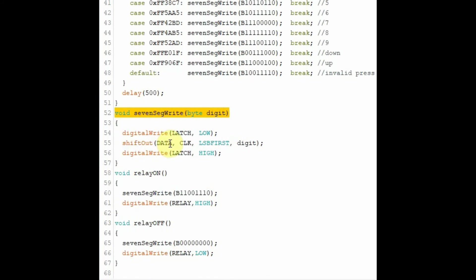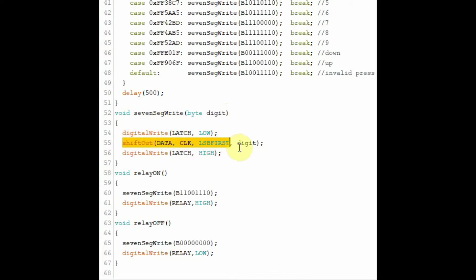Inside function 7-segment-write, we receive the 8-bit binary pattern which represents the character we want to send to the 7-segment display. And using this statement and through the 74595 shift register, we sketch the pattern on the 7-segment display.